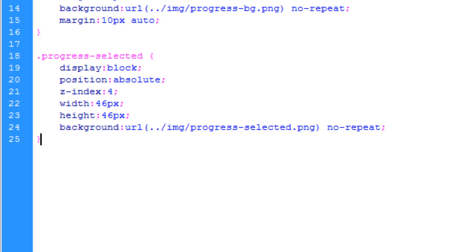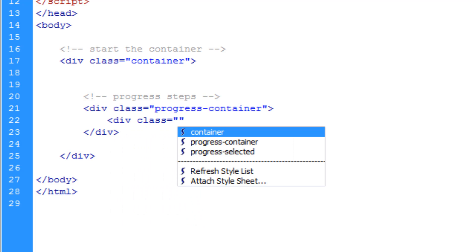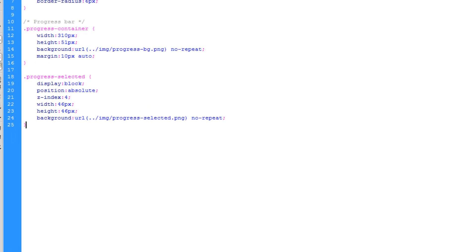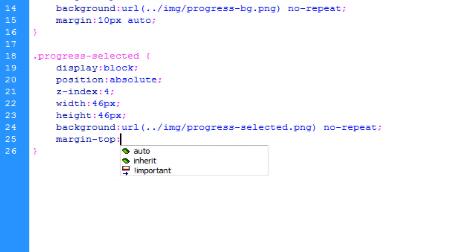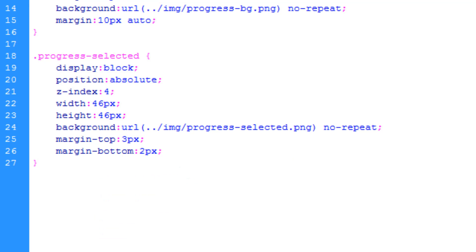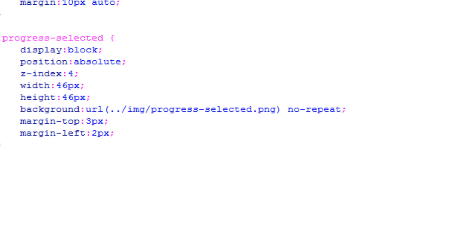In index.html I'm adding a div with the class 'progress-selected' and closing it off, then refreshing in Chrome. It's a little bit off-center, so I'm adjusting margins: margin-top of 3 pixels and margin-left of 2 pixels. I made a small mistake putting margin-bottom instead of margin-left, but after correcting that you can see the selected indicator is now centered right where we want it.